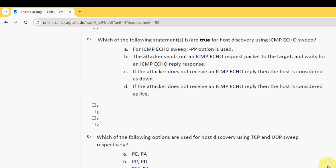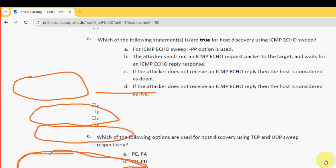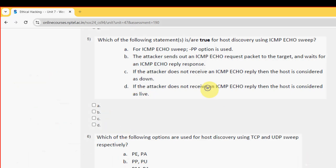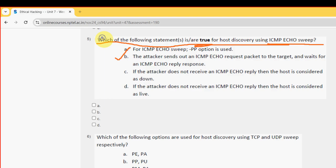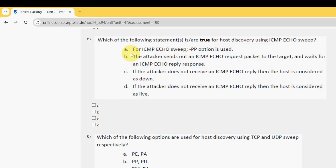Fifth question: which of the following statement or statements is or are true for host discovery using ICMP echo sweep? For the fifth question, I have got two probable solutions. The first one is option B and the other one is option C. So mark B and C. Next, sixth question.